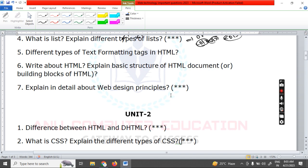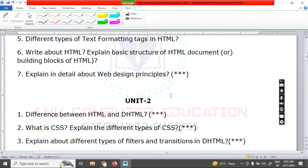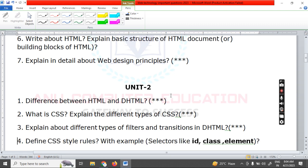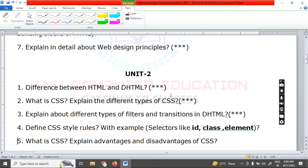A complete explanation video for the CSS question will be uploaded to my channel. Next, explain the different types of filters and transitions — these are graphics-related concepts. For example, the blur filter can convert an image to a blurred display. Next, define CSS style rules, including selectors like class selector and element selector. Also explain the advantages and disadvantages of CSS.